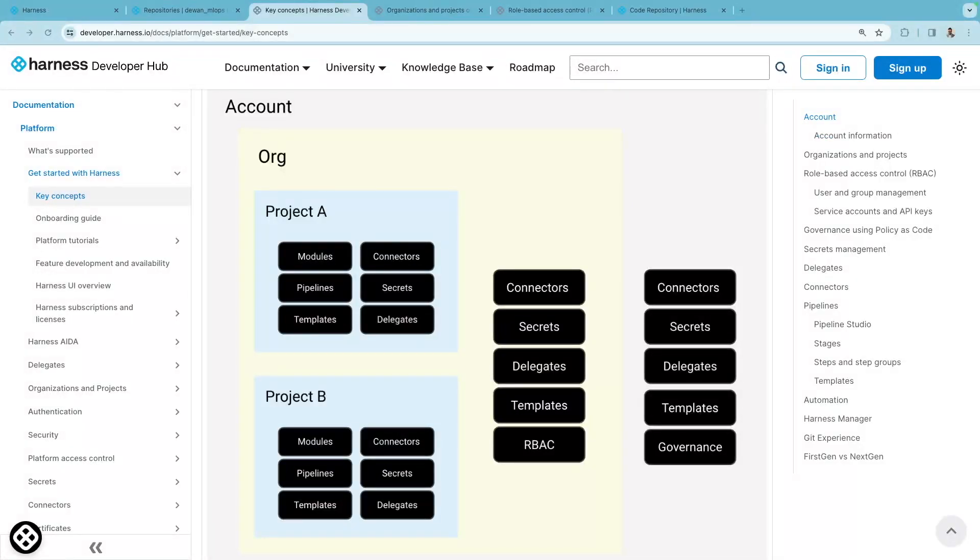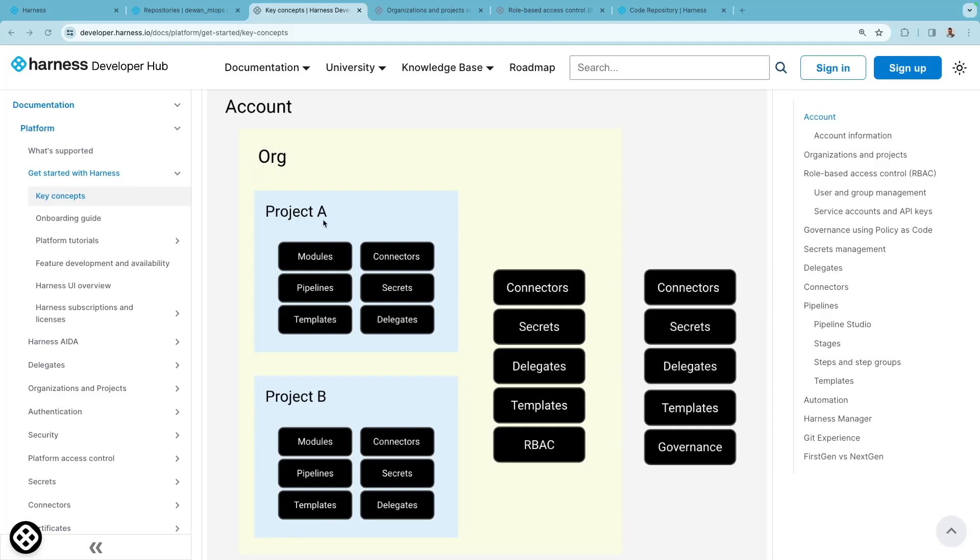This video provides a quick overview of Harness platform entities and access control. Account sits at the highest scope, with each account having one or more organizations, and organizations can have one or more projects within them.